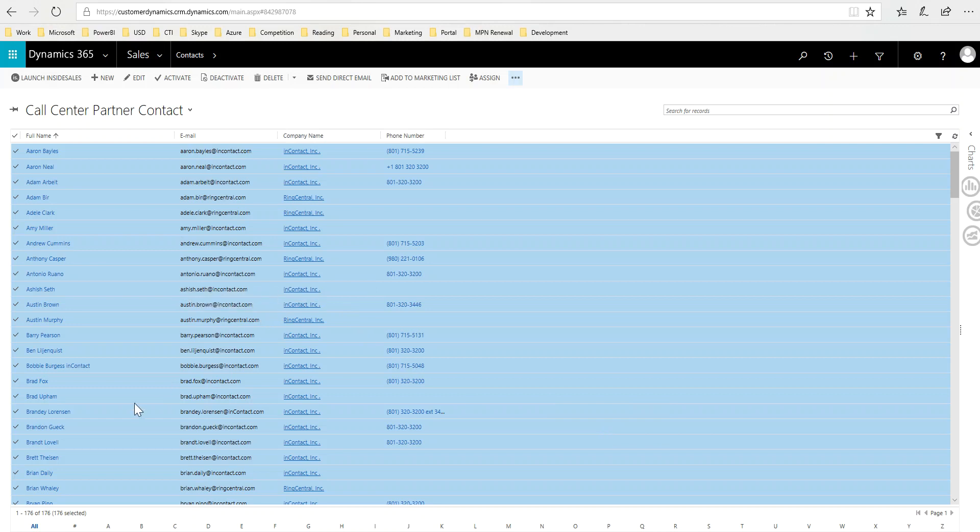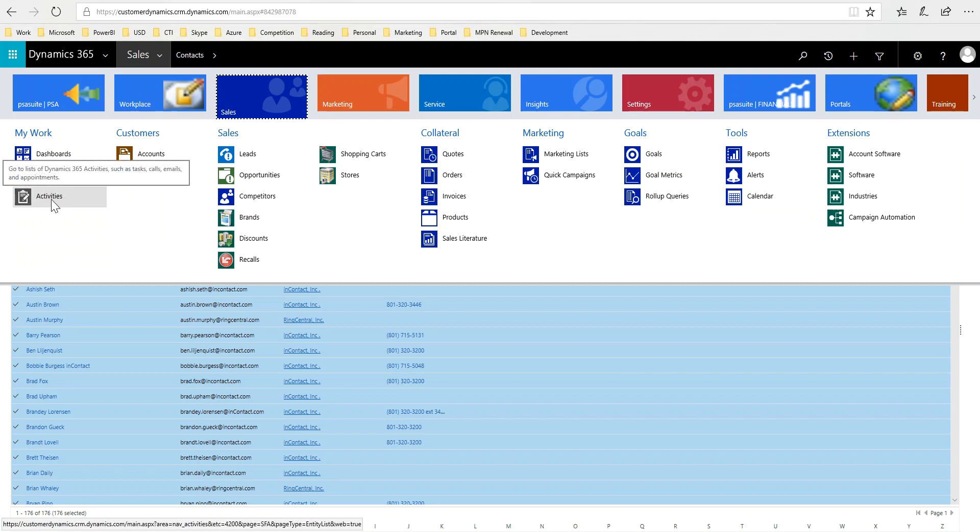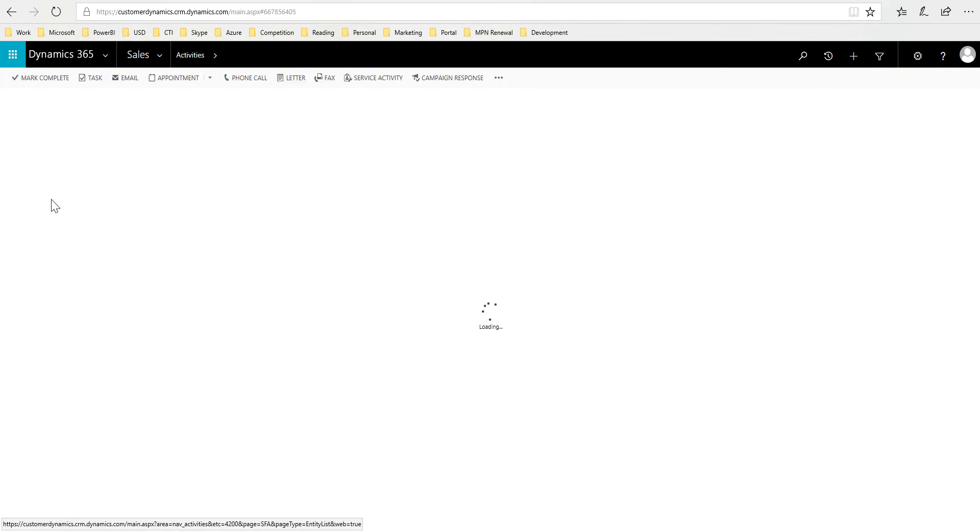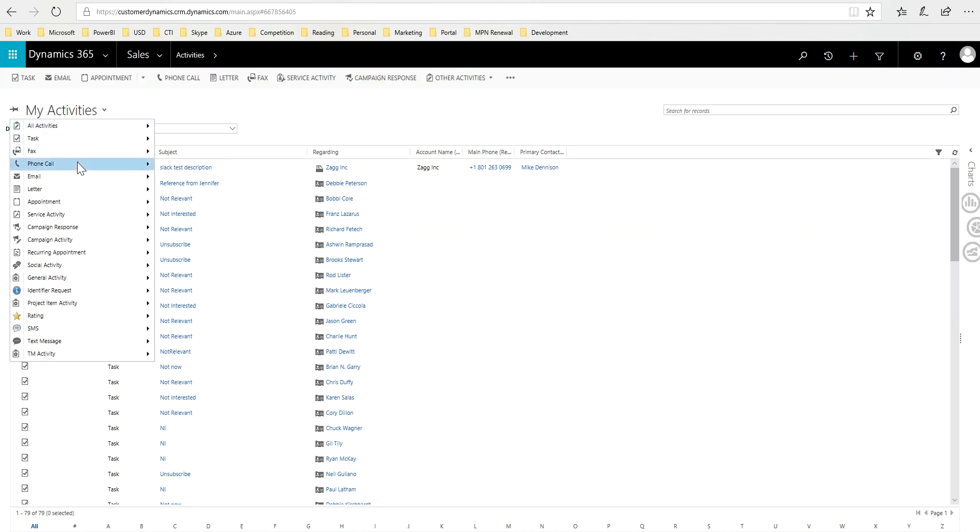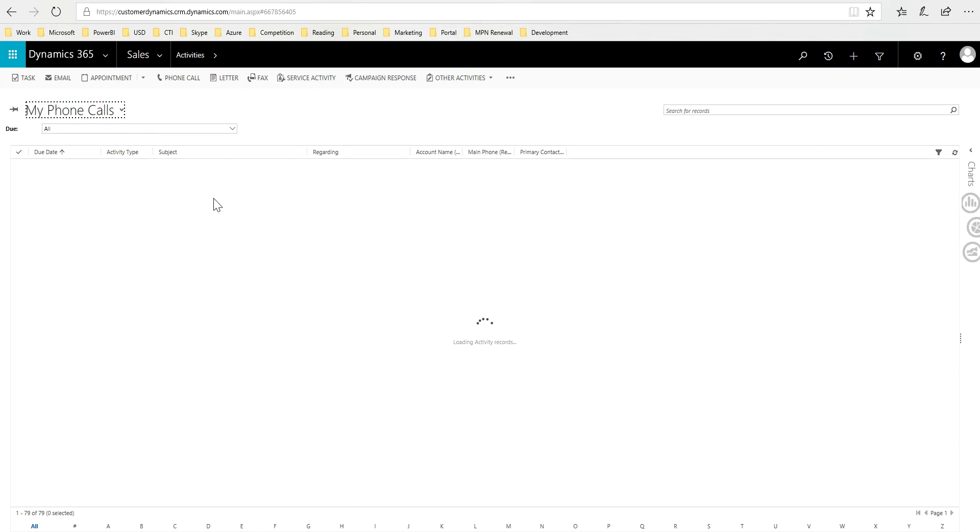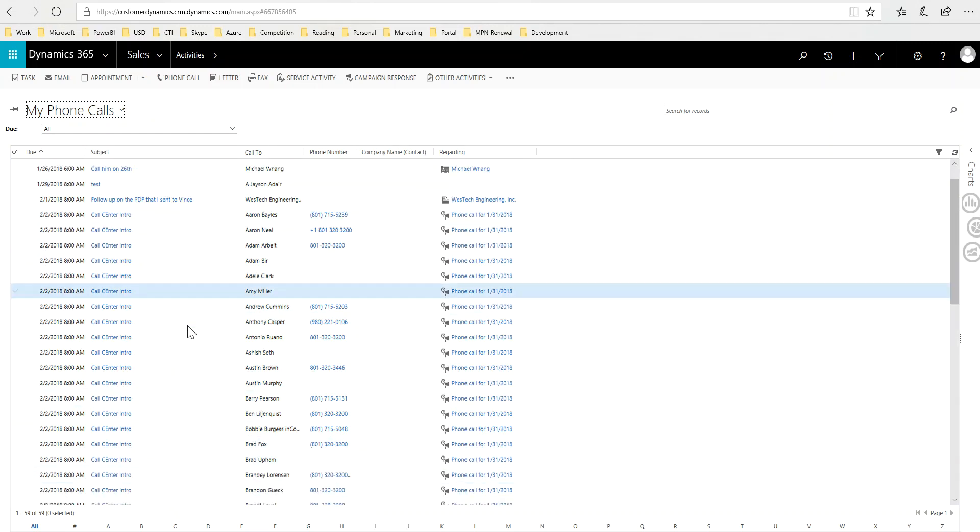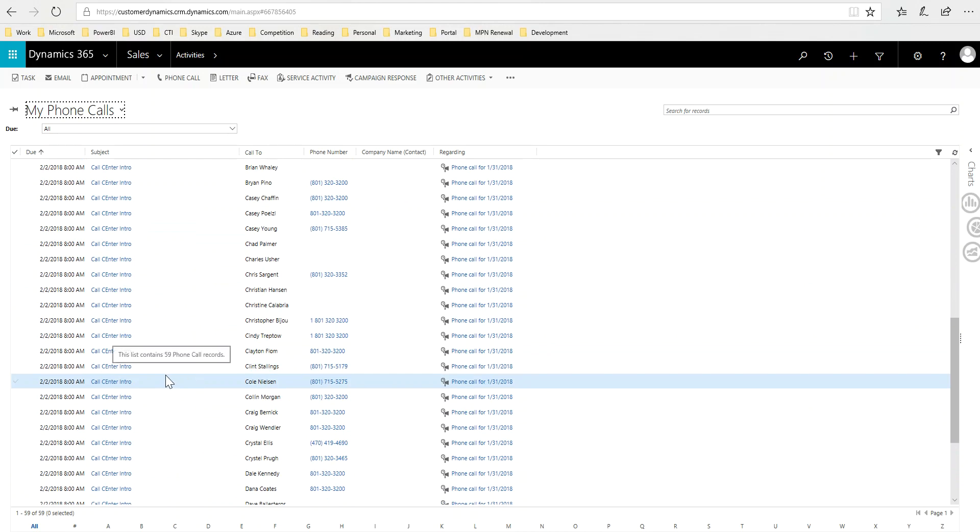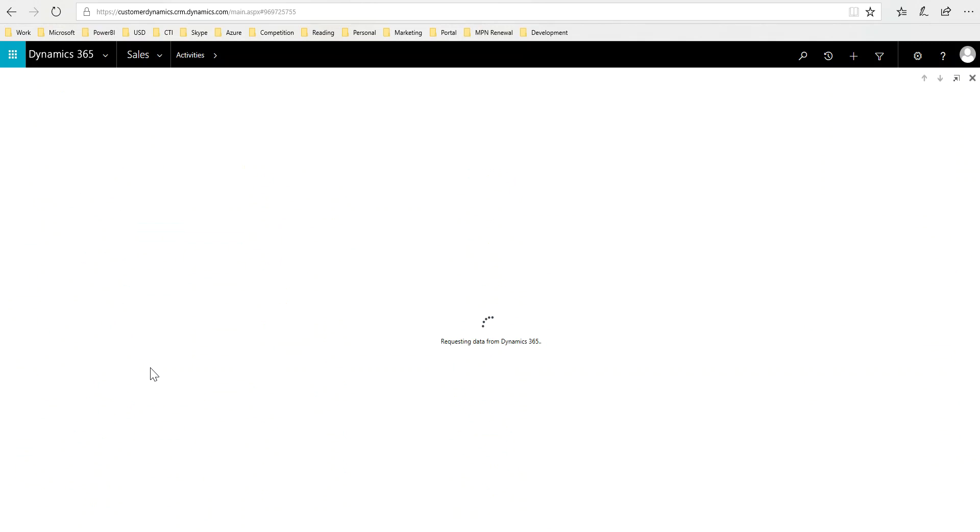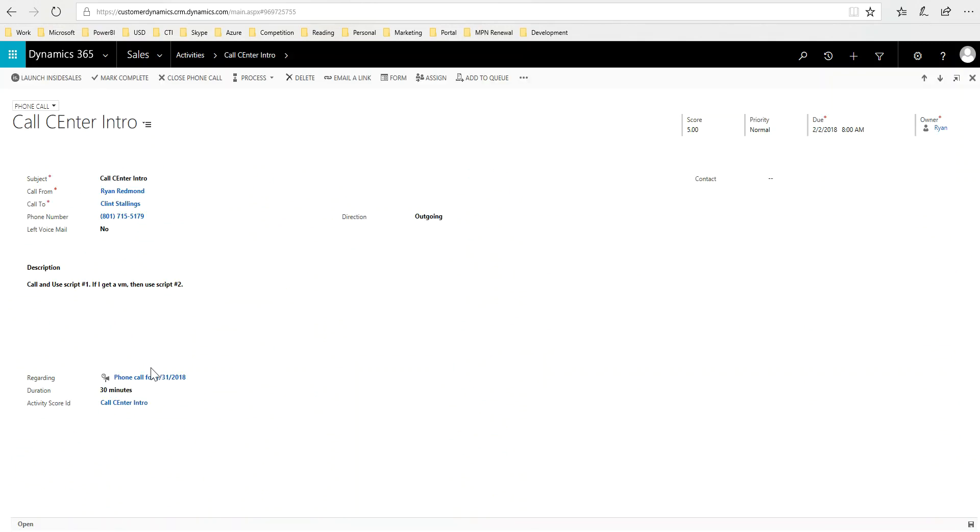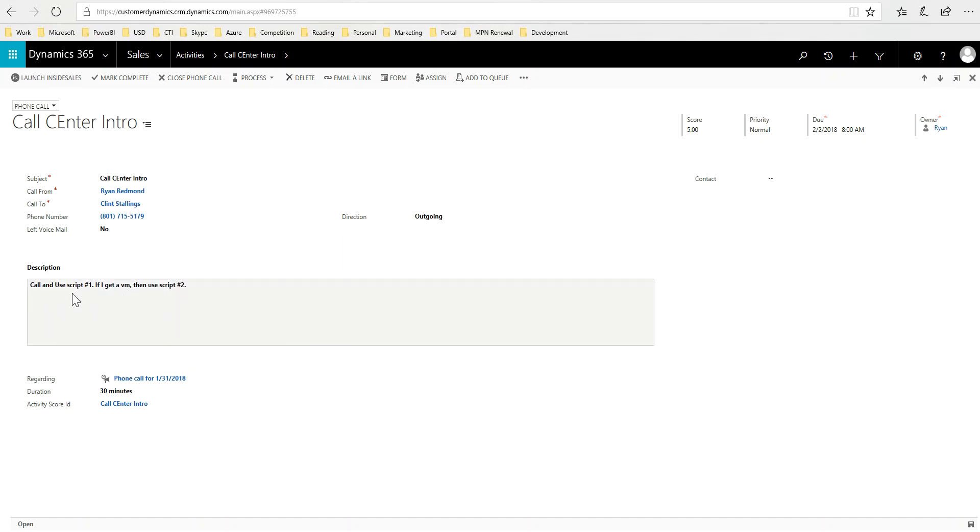From here to verify that I'm getting those phone call activities, I would come over to my activities list. Then I would filter to only phone call activities, so my phone calls, and then I can see these contact center intro calls being created automatically for me. If I open one of them you can see here that the phone number's there that I'm supposed to call.